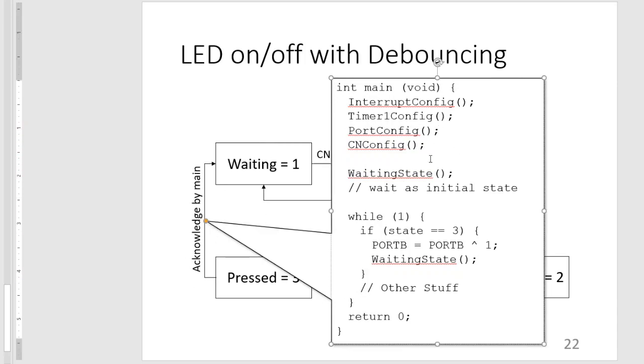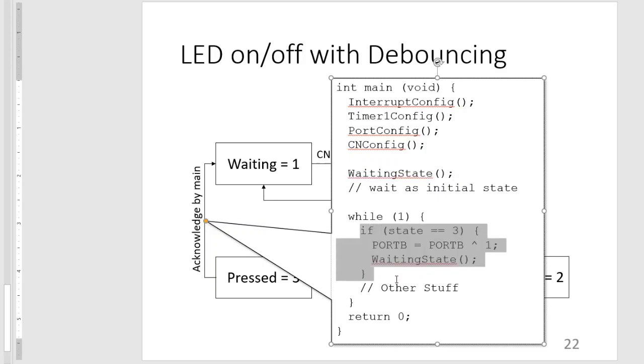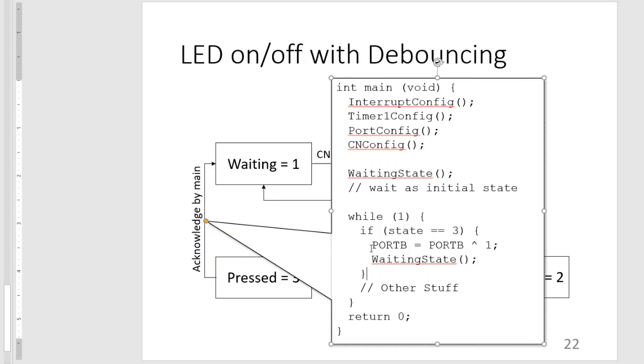So our main routine will look something like this. So configuration subroutines. And then we initially set it at waiting. And then in our main loop for our main routine, whenever we see that the state is equal to 3, we trigger or we toggle the output pin. And then go back to the waiting state.